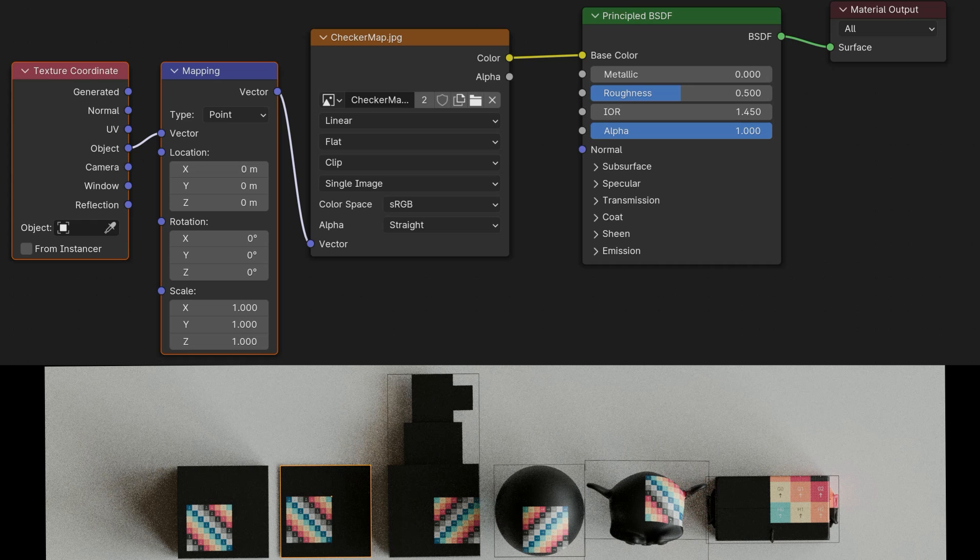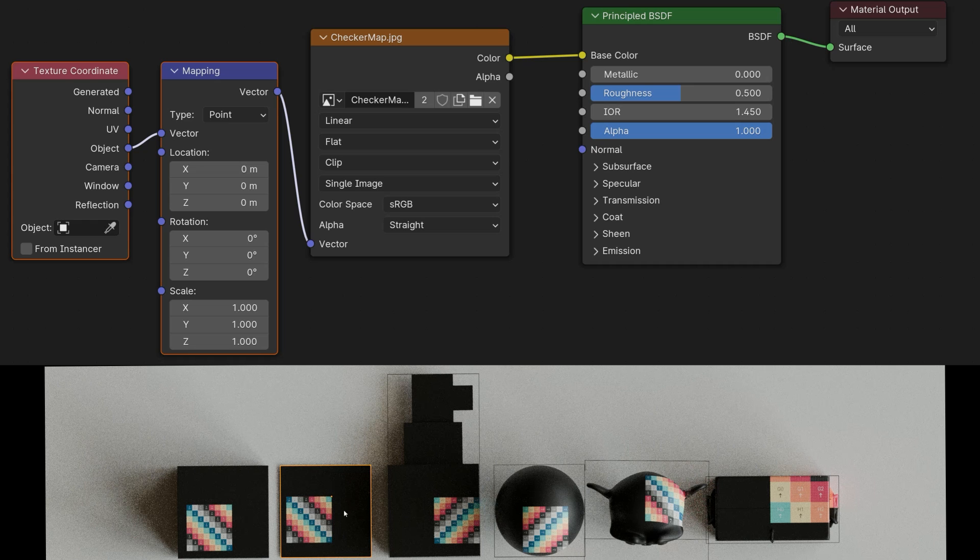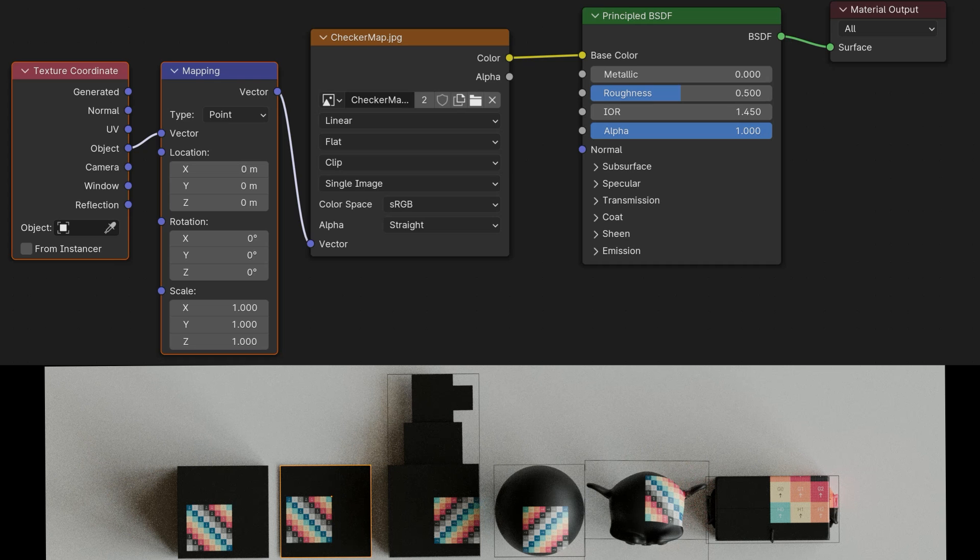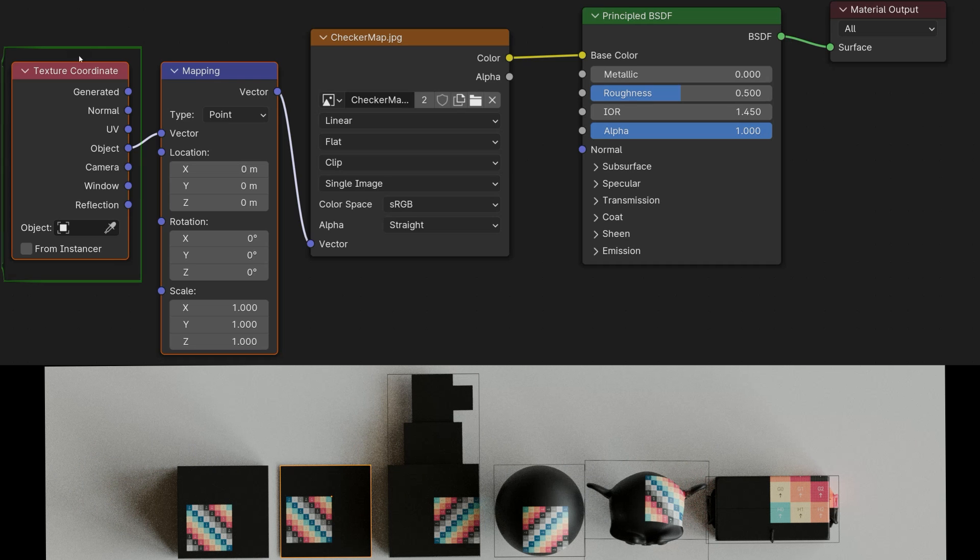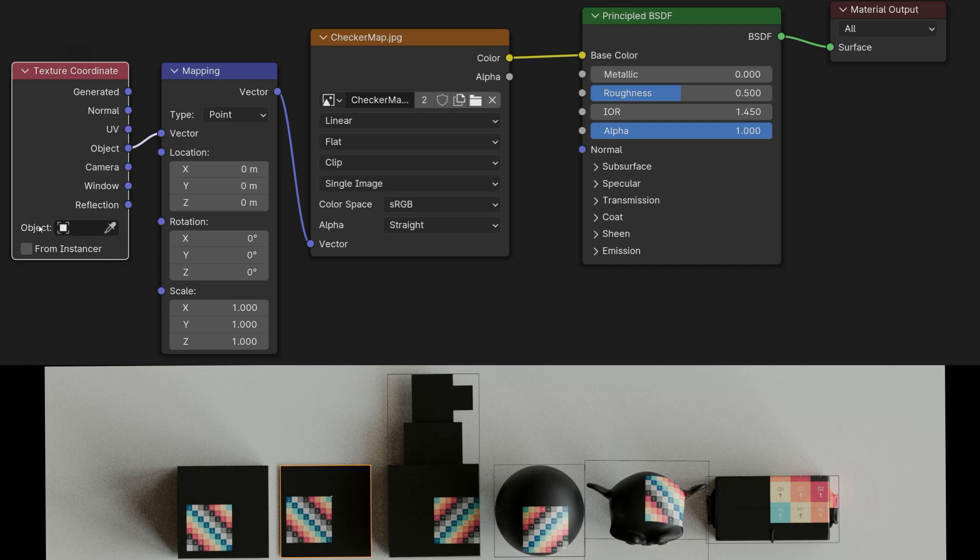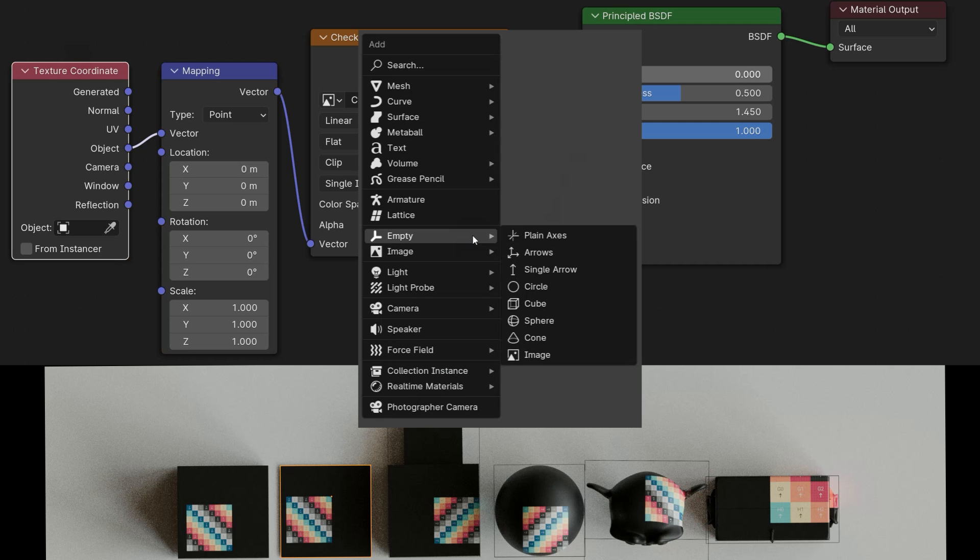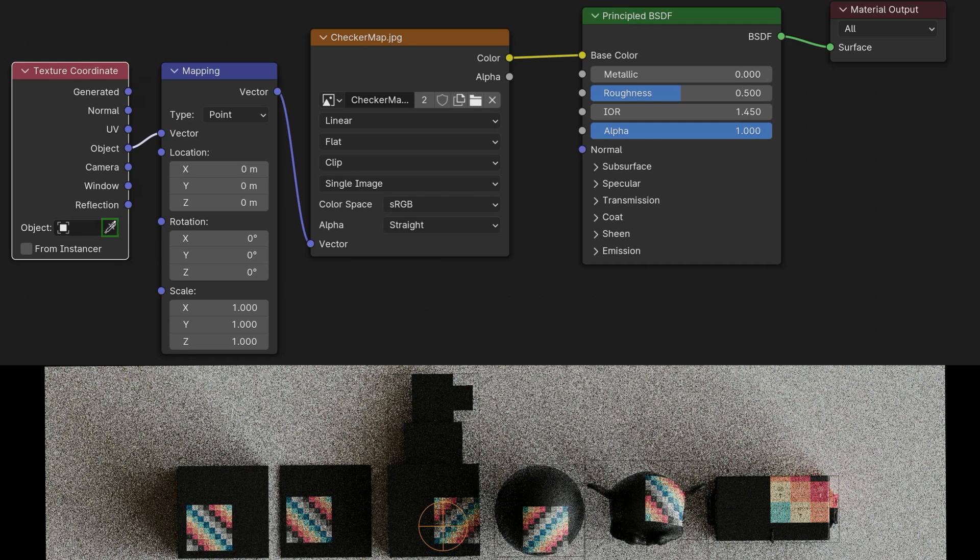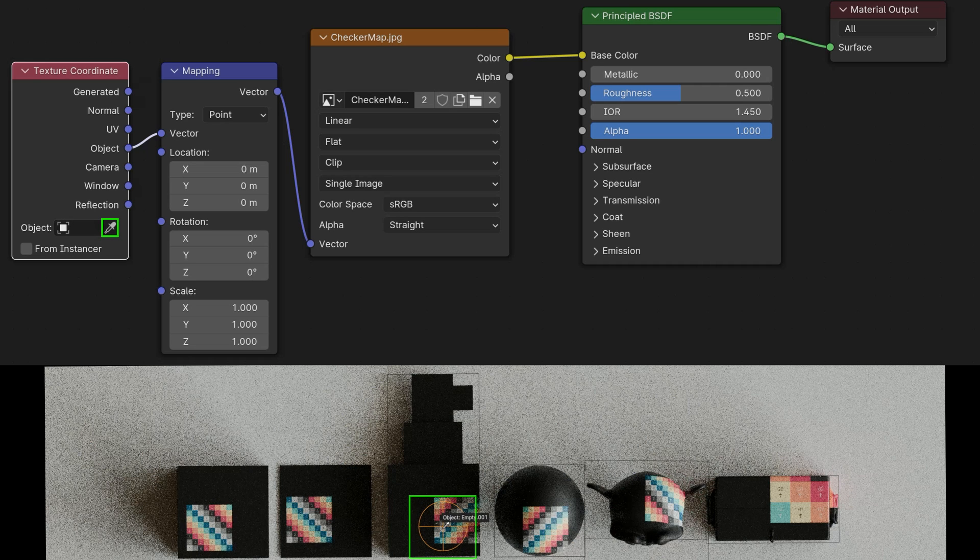Now, we also have the possibility to use this origin differently via another object. So if I now go to the texture coordinate node, then I have here below the option to select a different object. I press Shift+A and add a sphere null object. I press the eyedropper and select the object.